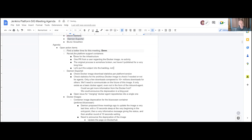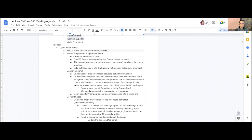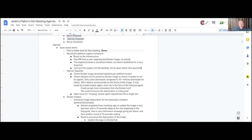We should seriously ask ourselves if we want to publish a Windows container image for core. Agent images make sense — we're actively using them. But a core Docker container image for Windows is questionable in terms of usefulness to the community. Many people use WSL when on Windows. As a container agent it works reasonably okay, and it's a little cheaper than spinning up a new Windows virtual machine. But why not use the Linux one? Because some people need to do Windows-specific things.